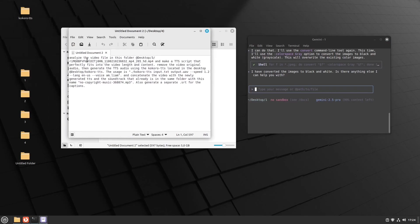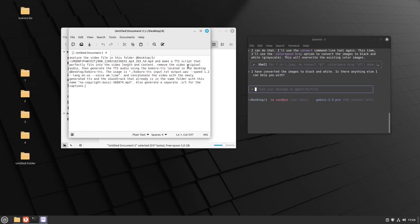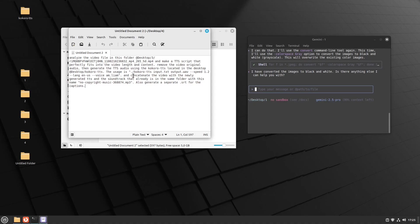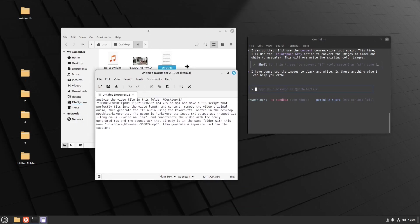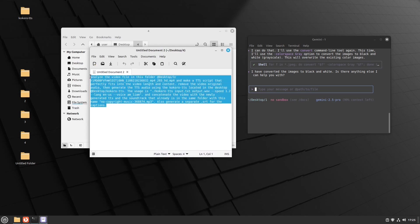So I have a prompt here already. So the prompt is analyze this video file in this folder. To include any file, you need to put this and make a TTS script that perfectly fits into the video length and content. Remove the video original audio and generate TTS audio using the Kokoro TTS located in the desktop. And I specified how to use it. And concatenate the video with the newly generated TTS and the soundtrack that already is in the same folder with this name. Also generate an SRT for the captions. So it's all here.